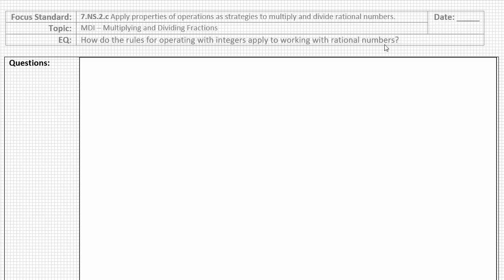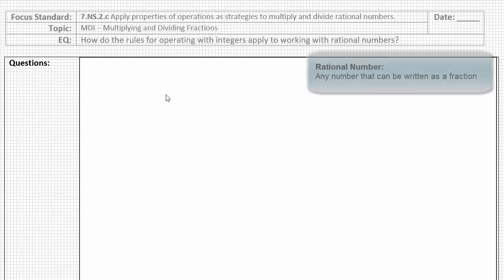Please take a moment — pausing the video if you need to — to copy the topic and essential question into your header, along with today's date. Set your question column and your note column, and resume the video when you're ready to begin.